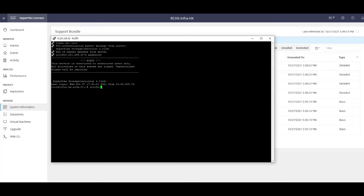Next you will type storefs-support, which will kick off the tech support file generation.